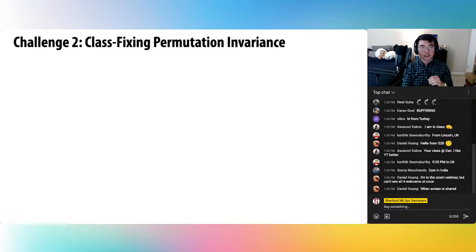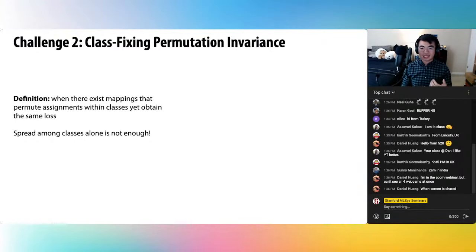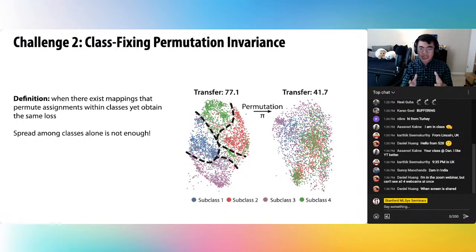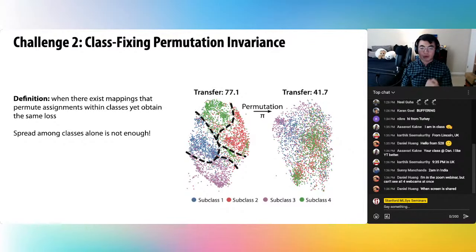The second technical challenge is that spread alone is not enough to guarantee good transfer. The geometric spread property is invariant to permutations of assignments within classes — you could randomly swap two points in a class and get the same amount of spread and the same value in the contrastive loss. This class-fixing permutation invariance means you could put a jumping cat near the sleeping cat or near the flying cat and the loss would have the same value. Two models with the same spread per class but different subclass geometries can have pretty radically different transfer performance.